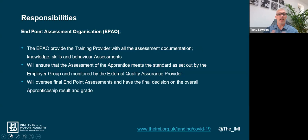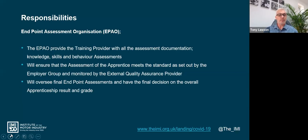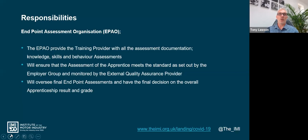Finally, the IMI as the EPAO will provide assessment documentation for all of the knowledge, skills, and behaviors aspects for all parties to use. We will ensure that all assessments of the apprentice meet the standard - we only follow the guidance and requirements within the assessment plan. The IMI as the endpoint assessment organization has the final say, off the back of completion of assessments, on whether that apprentice has passed or failed.